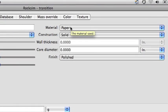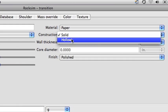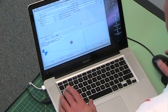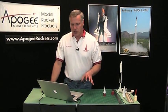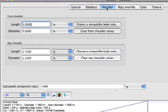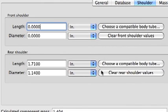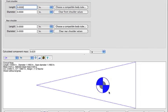Next, I want to make sure that the material is paper. The construction is going to be set to hollow, and the thickness — the thickness of a sheet of paper — is .006 inches. Just hit tab. The other thing you need to do to be able to export a template is, because right now RockSim won't export this template since it's got a shoulder on it, we're going to set the shoulder — we're going to clear it. Clear rear shoulder values. At this point RockSim can print it out.